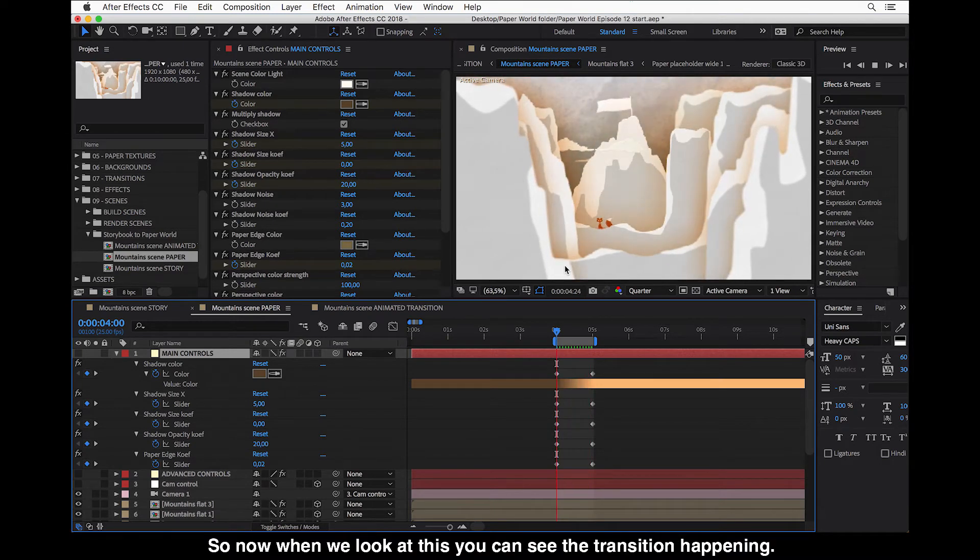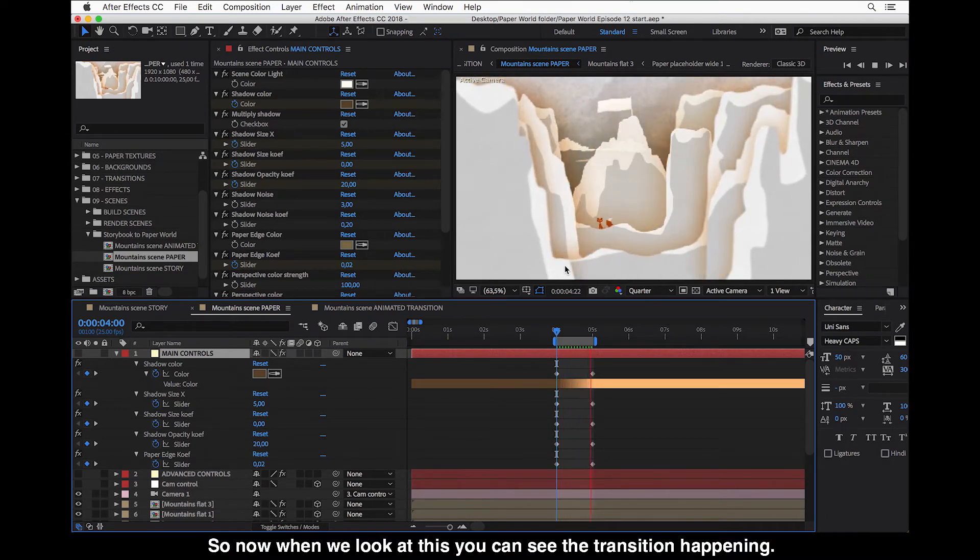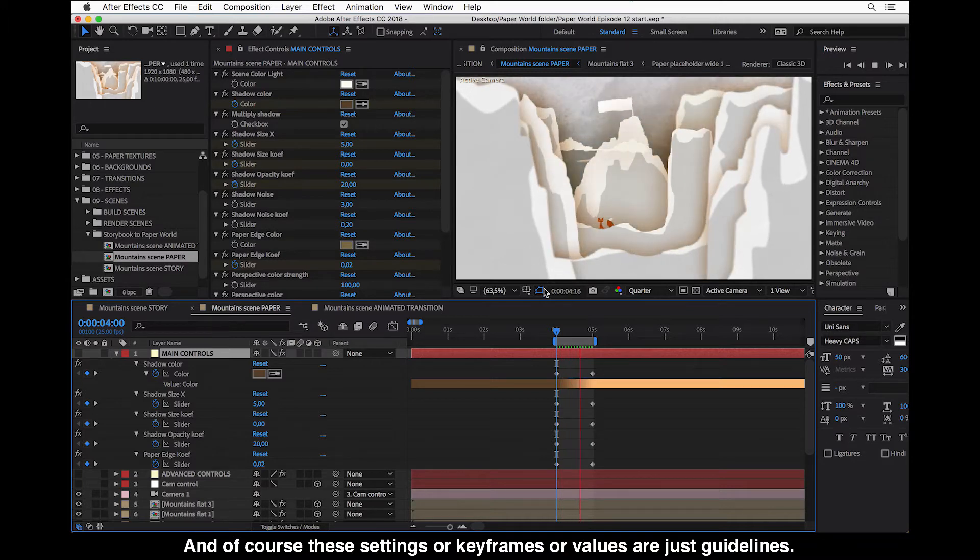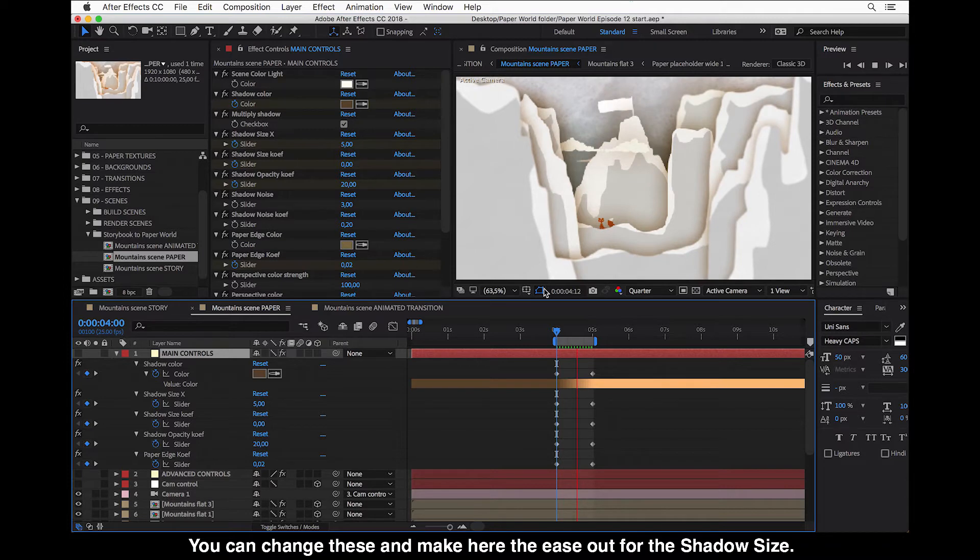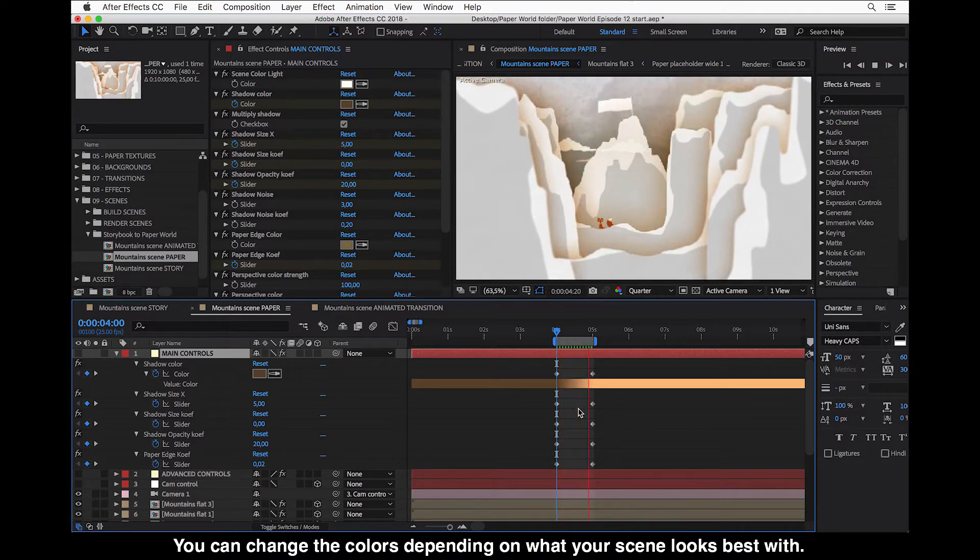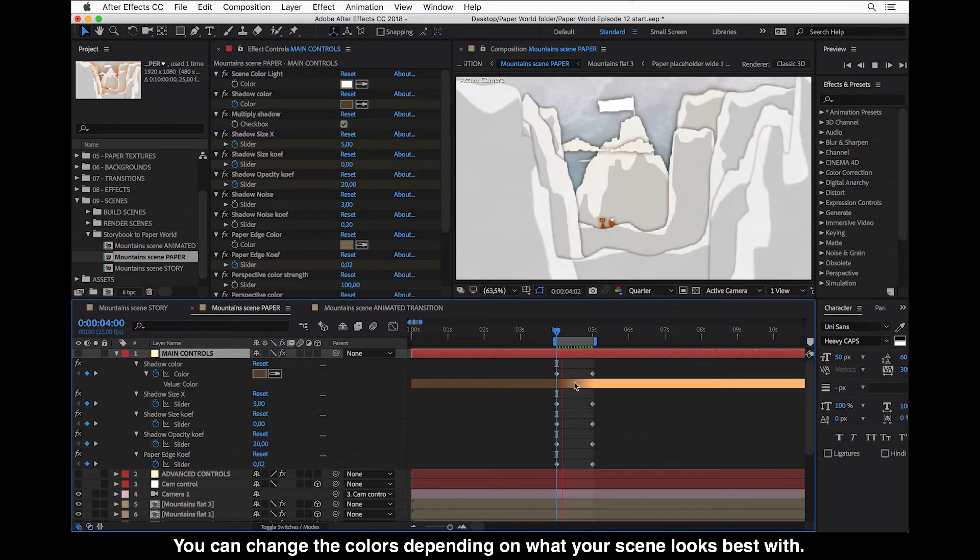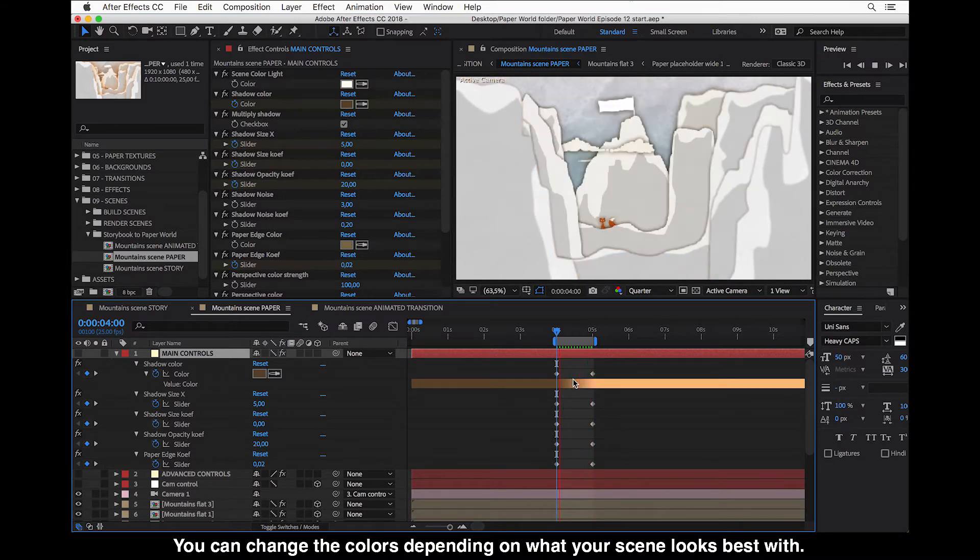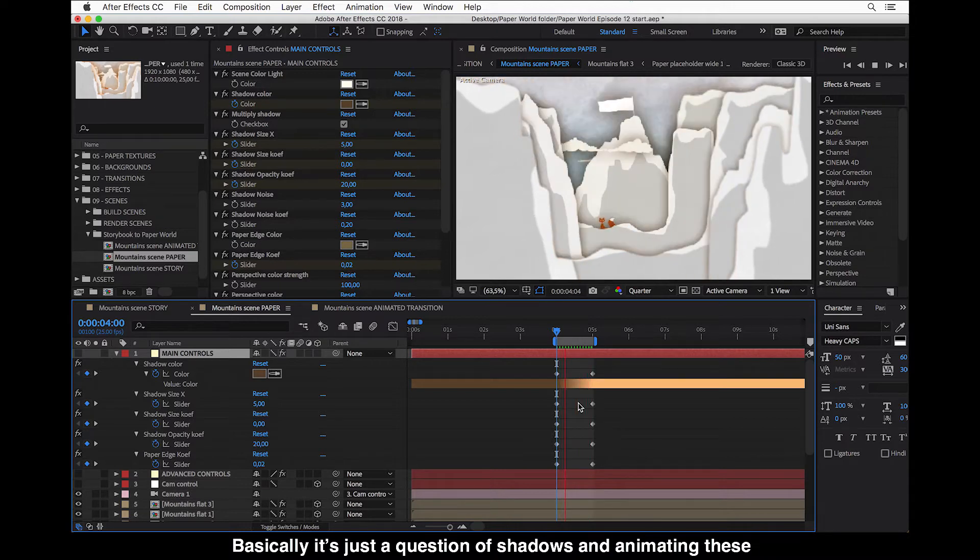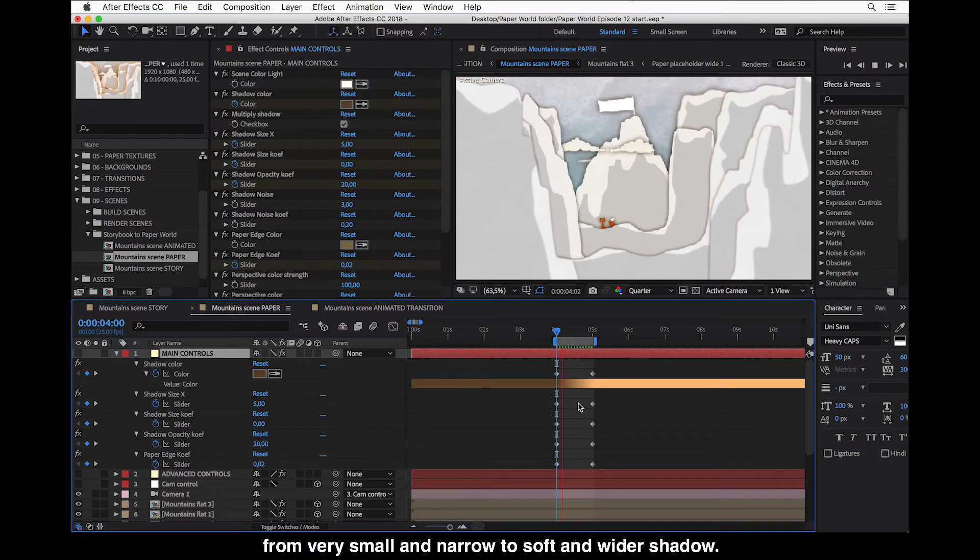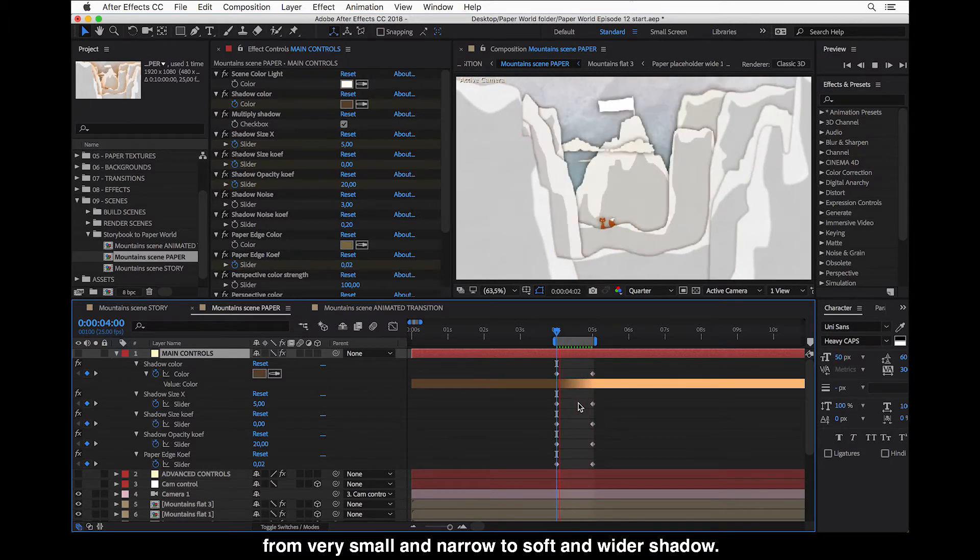Now when we look at this, you can see the transition happening. And of course, these settings or keyframes values are just guidelines. You can change these and make here the ease out for the shadow size, and you can change the colors depending what your scene looks best with.